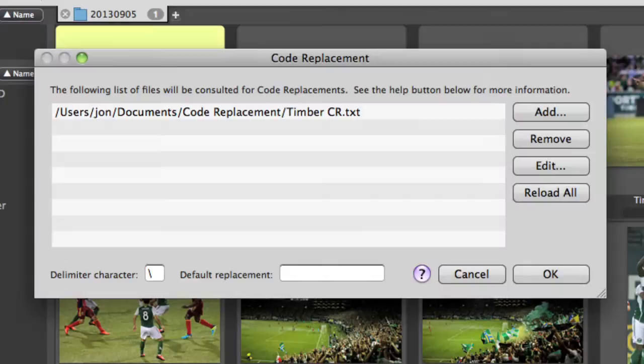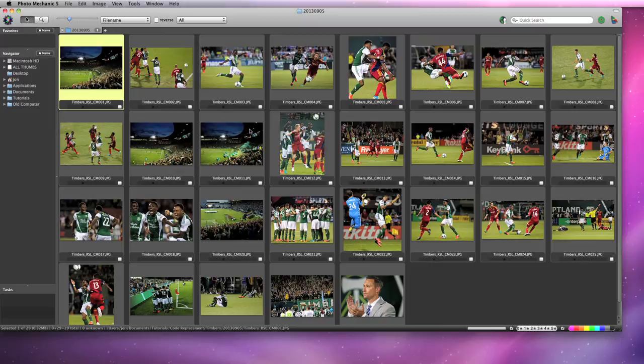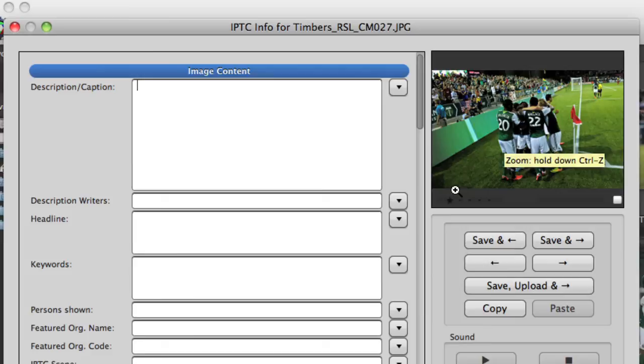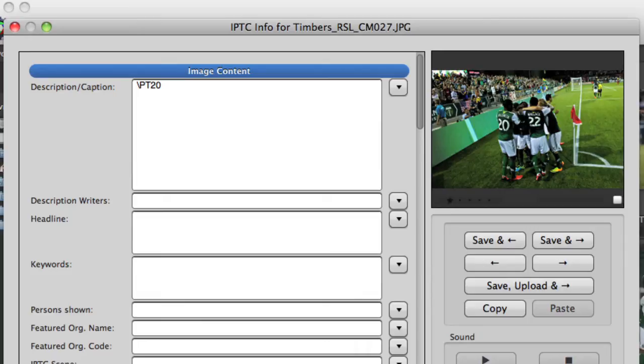Alright, so we go back to our contact sheet, where we need to add our captions, and we need to add them fast. We'll open the info dialog and add a caption. We can see we have player number 20 here, as well as number 22. No need to look up who that is. We can include the code replacements enclosed in the special delimiter characters, and we see the names fill in automatically. And it's that simple.